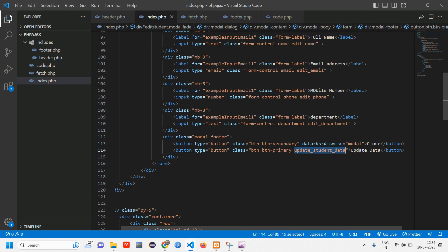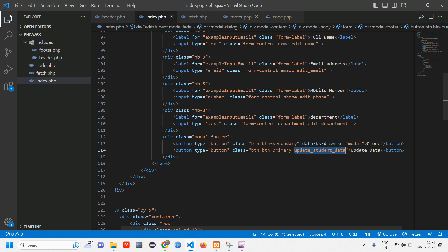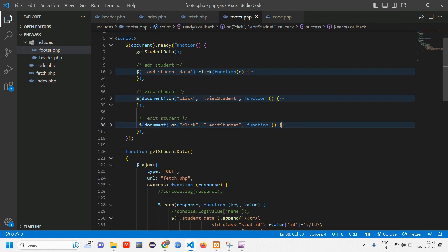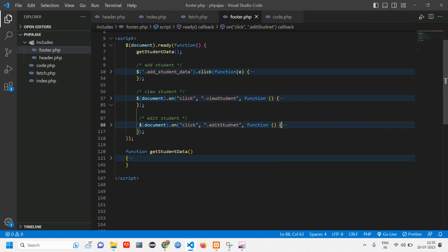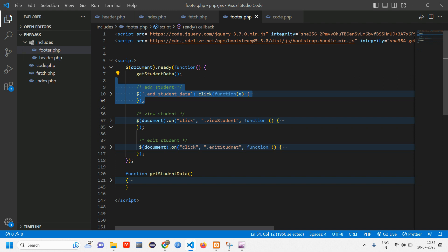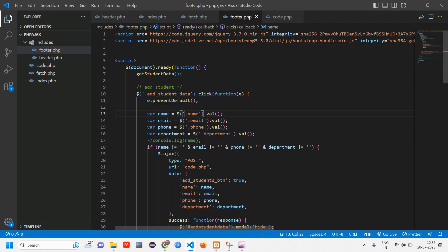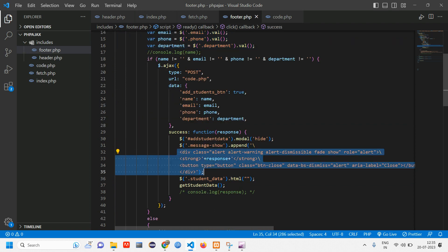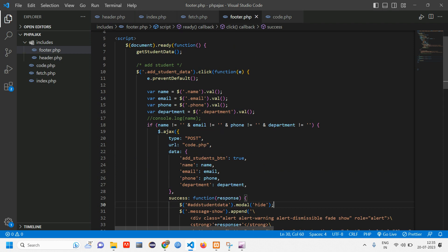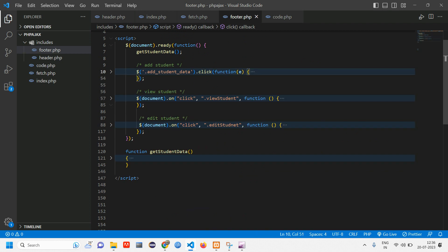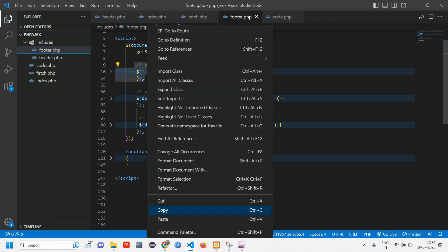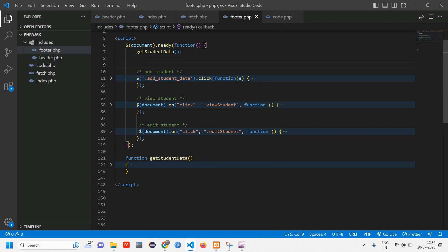We are going to work on this updation. This updation is going to be similar to the add function. Let's see that add code first. Let me close the edit student code and the get student function. Here we have add student — add student is similar to the updation. We are taking all the values, showing the success message, hiding the modal. It's similar, so let's copy this add code and work with it, changing a few things.